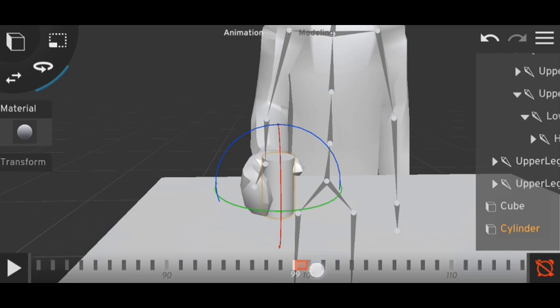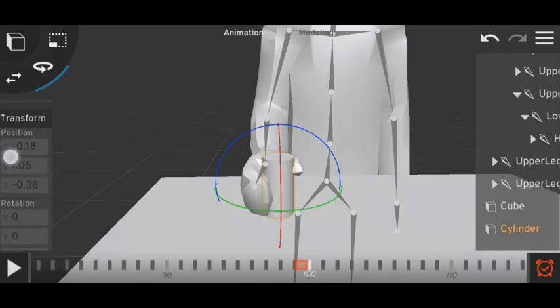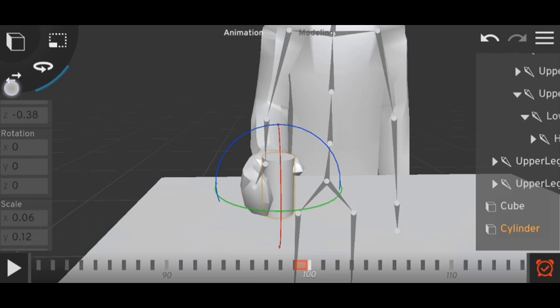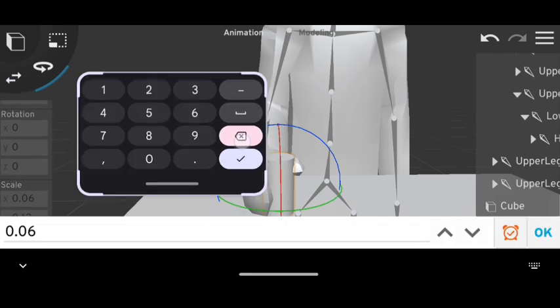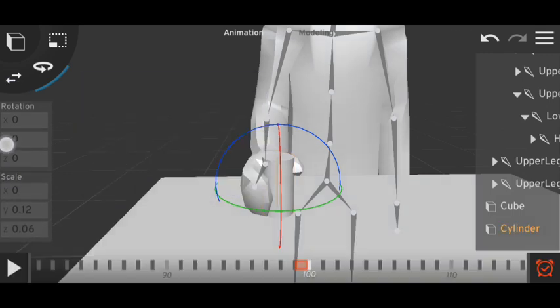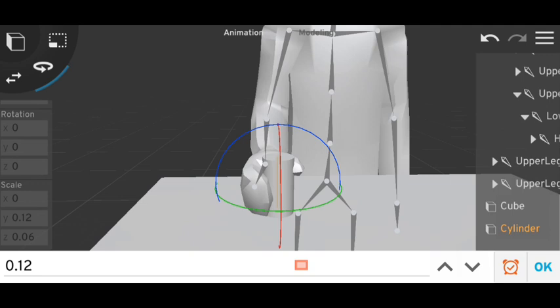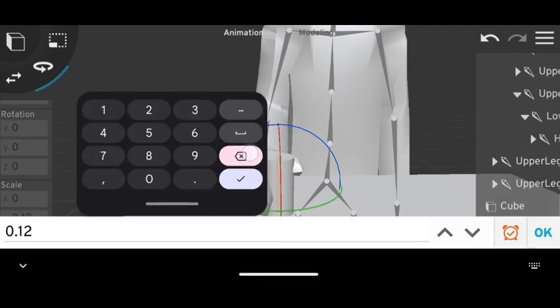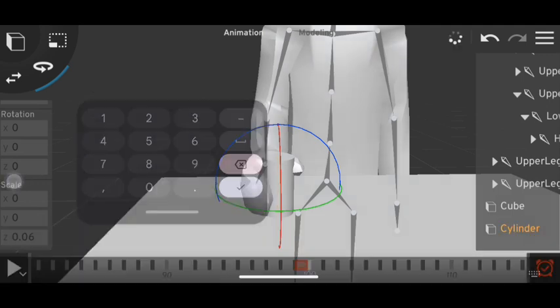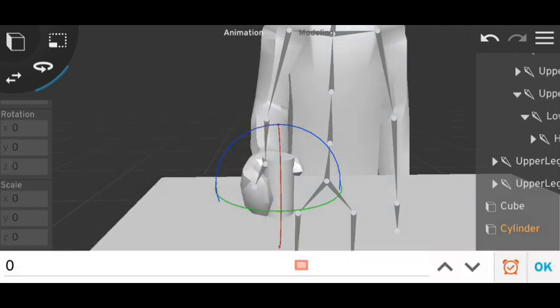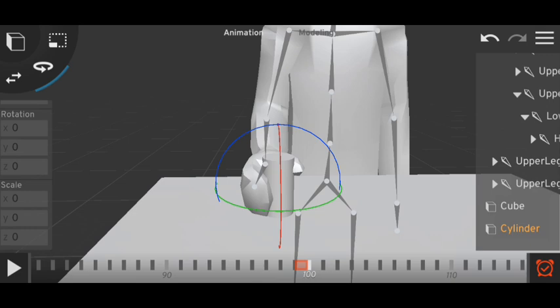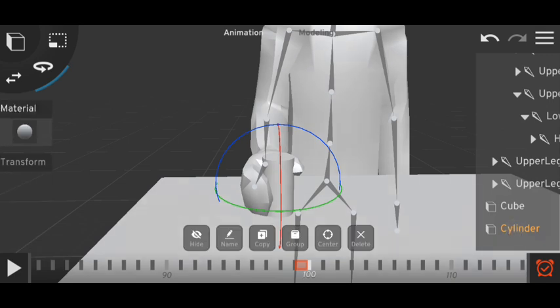In the second frame you have to make your model disappear. To do that, just set the scale to zero, zero, and zero. Your object will disappear. Now let's lock it. Here the first object is disappeared.